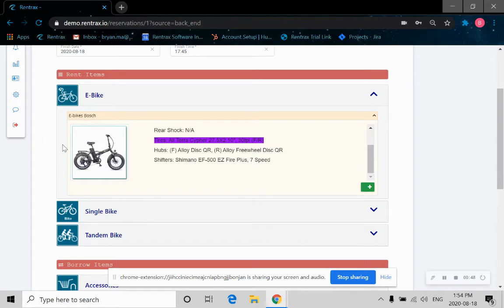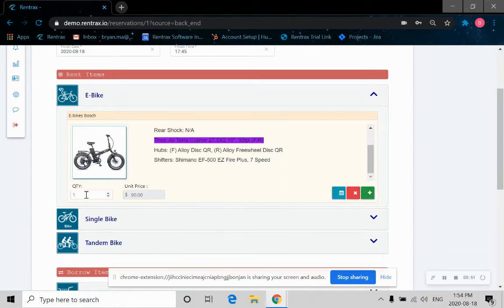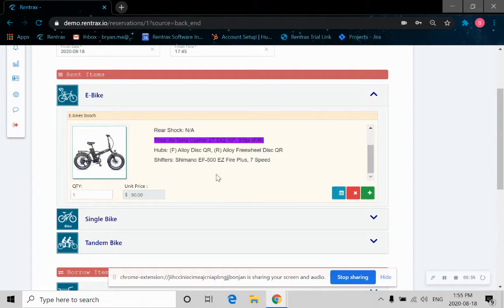So let's say I just want to book a simple e-bike. Let's click the Add button. We just want one bike. As you can see, the unit price is shown here.